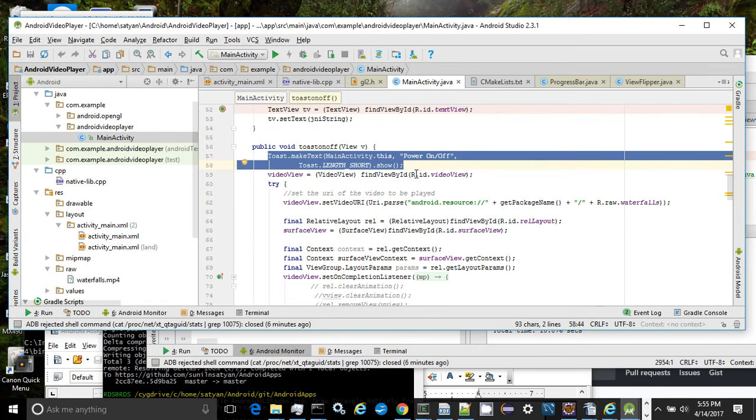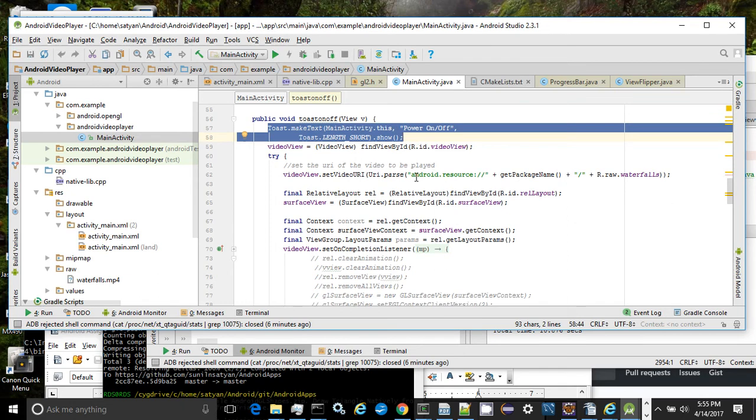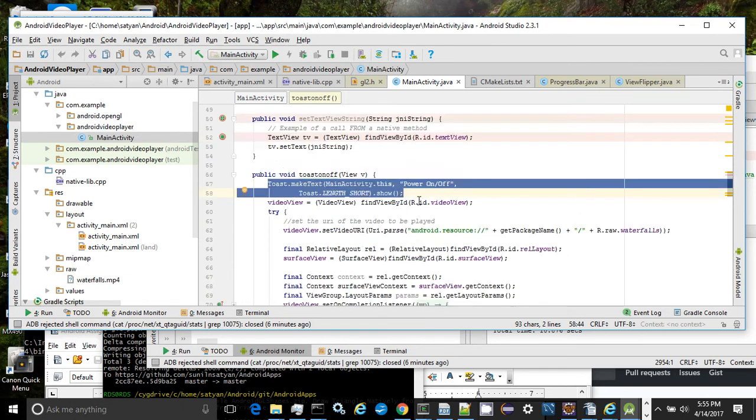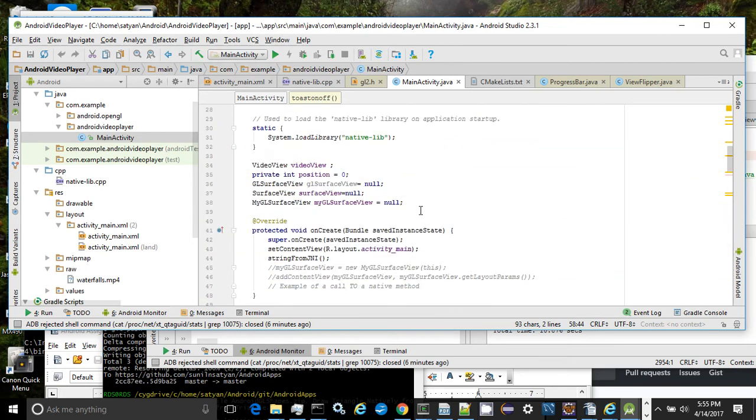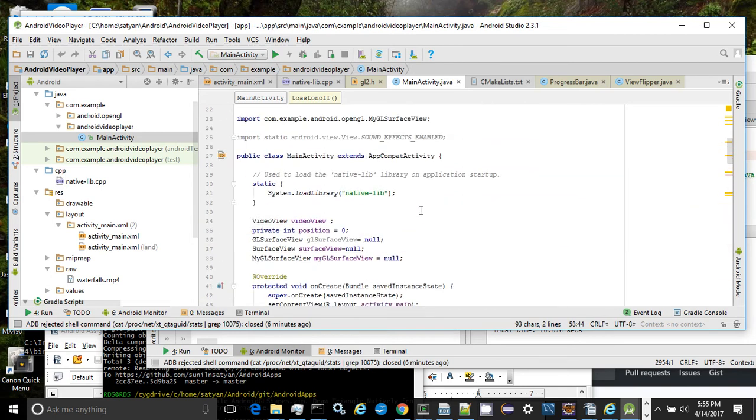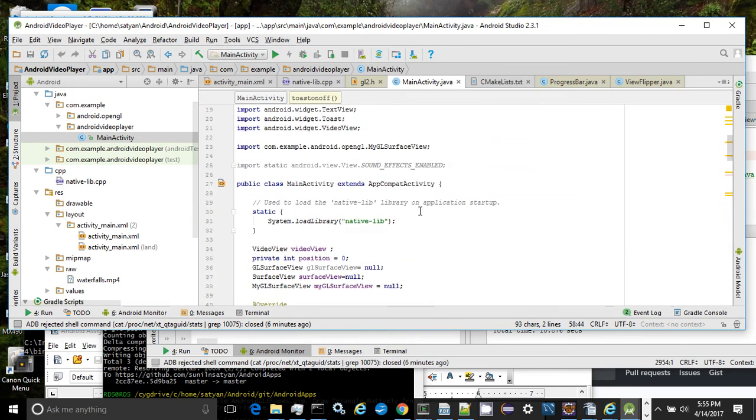Now let's look at the JNI aspects of the app. The Android video player activity main module depends on a C++ module which is loaded on startup. When the main app class loads, we also load the native library.